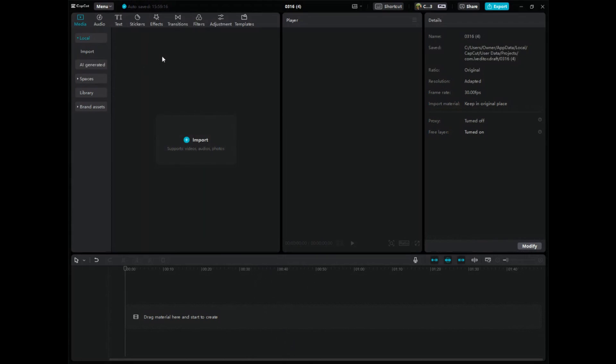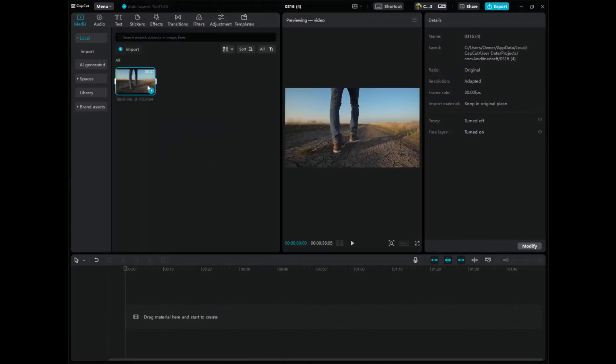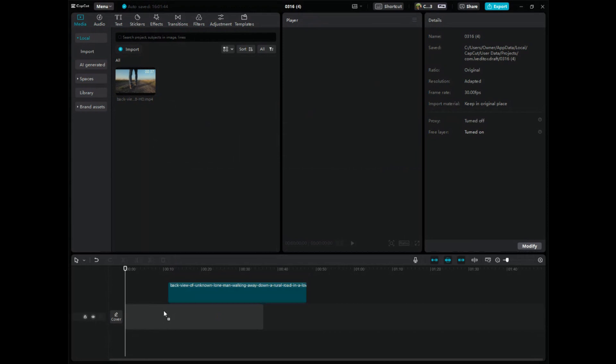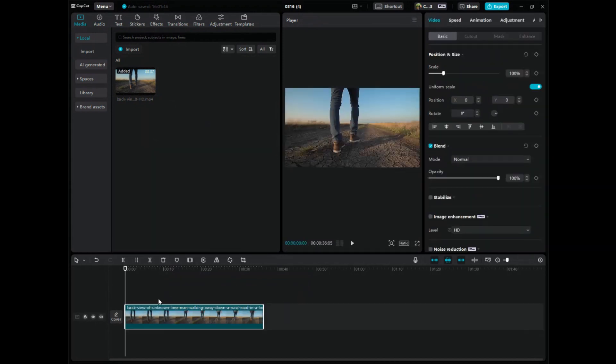So what you might be doing is you might have a video. Here's a cool video of a man walking. And what you might want to do is blend in an overlay. Like maybe I wanted something in the sky on this video.